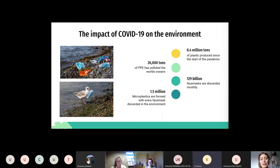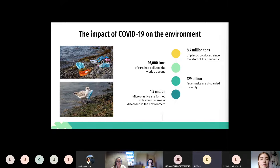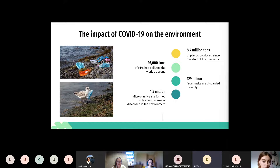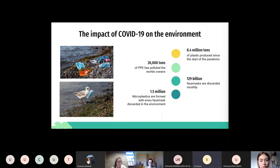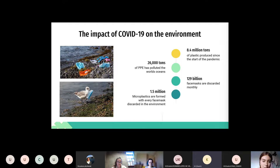As we all know, PPE, especially face masks, have played an important role in controlling the spread of COVID-19, however they come at a great cost to the environment. As of March 2020, 8.4 million tonnes of plastic has been produced since the start of the pandemic and 26,000 tonnes of this PPE has leaked into the world's oceans. Another study showed that 129 million face masks are discarded monthly and of each of these face masks, 1.5 million microplastics are formed.